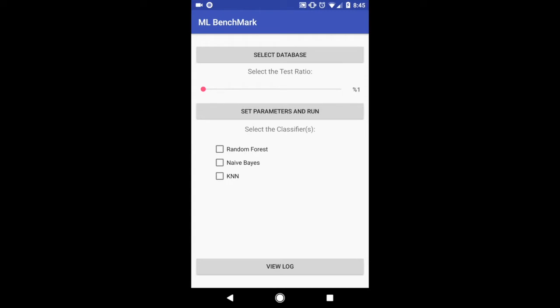Hello everyone, we're group 23 and we did the Machine Learning Benchmark Project 2. So this is our main page when you click on the application.